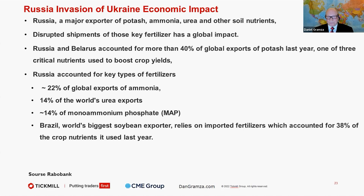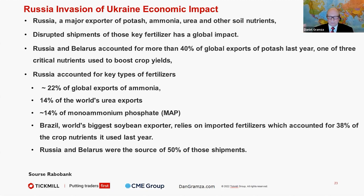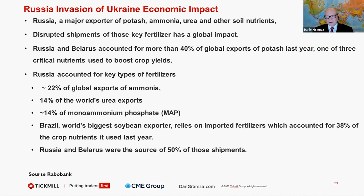Brazil, the world's biggest soybean exporter, but they need imported fertilizers. And when you think about it, Russia and Belarus were the source of 50% of those shipments. So some people are saying, okay, there's problems in Europe, no problem, farmers should just plant more. Well, do I plant more if I can't fertilize it and I can't get my return on that extra investment? That's what's being faced.